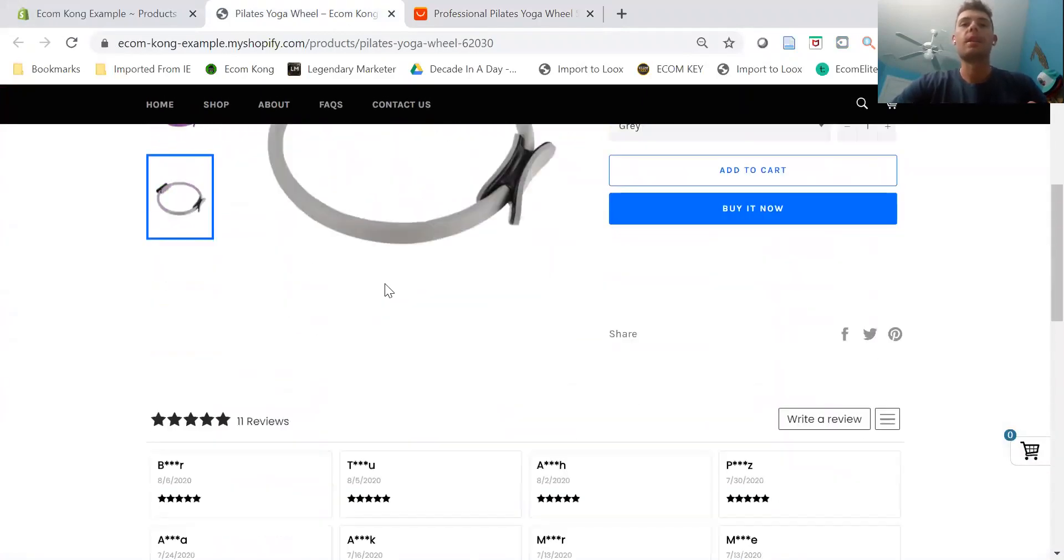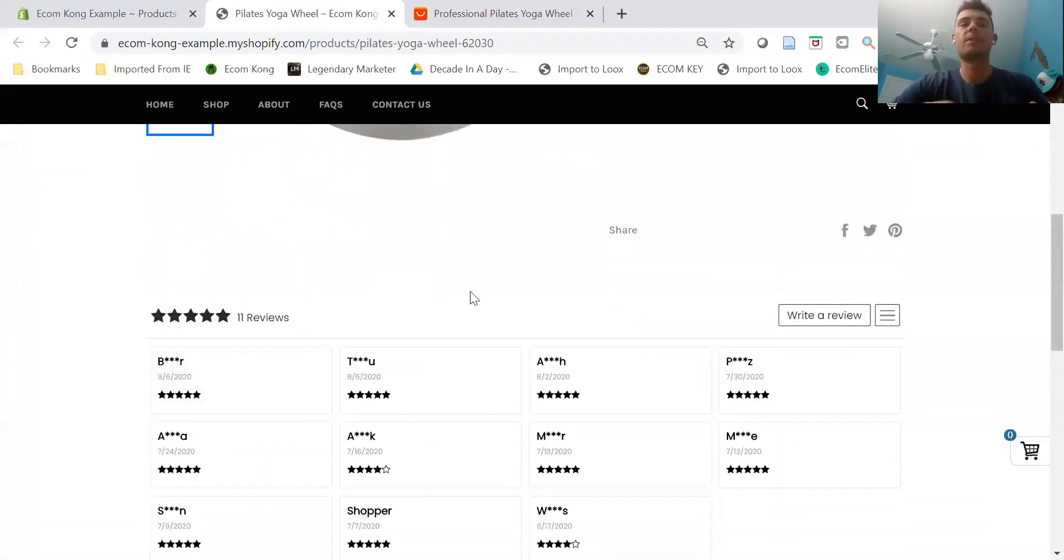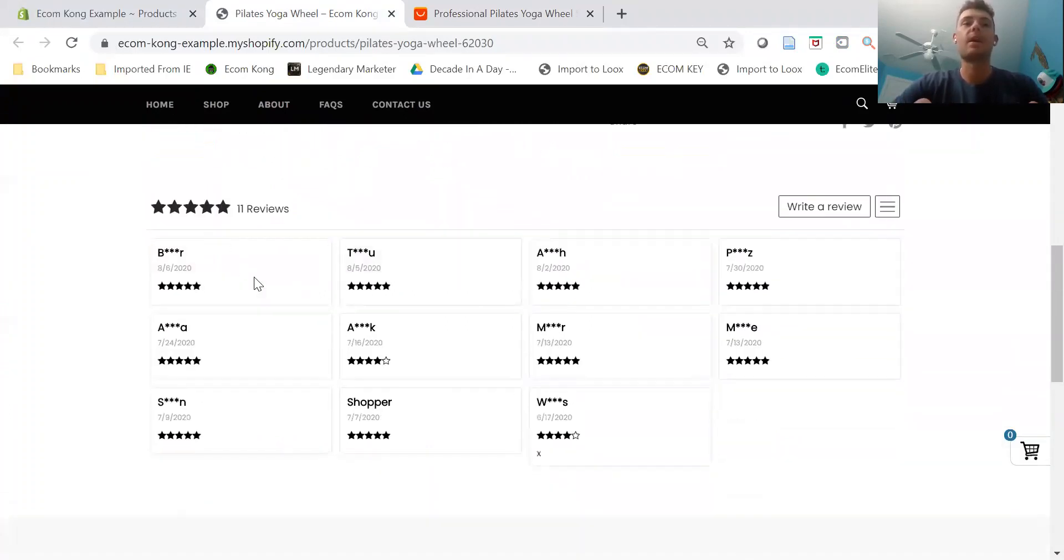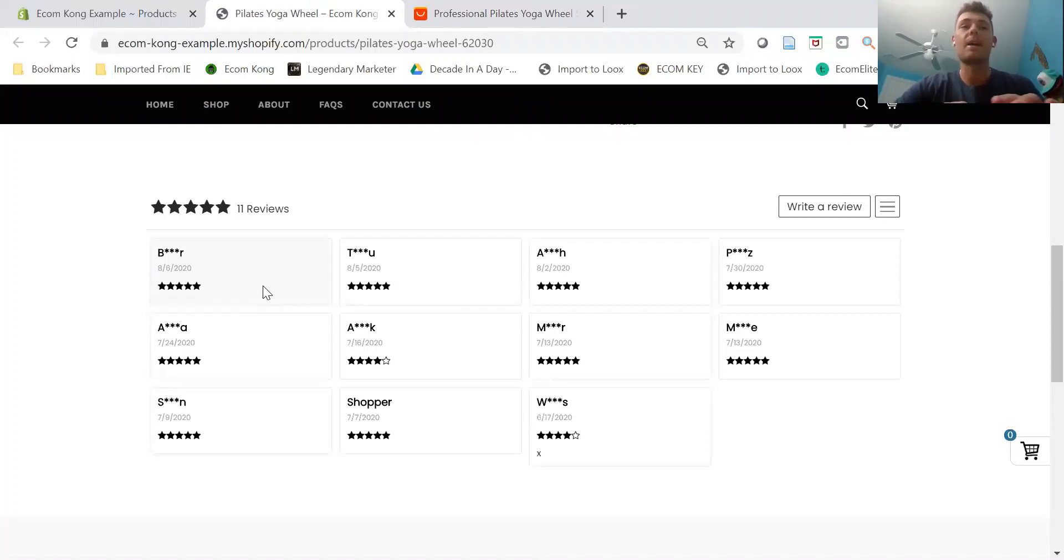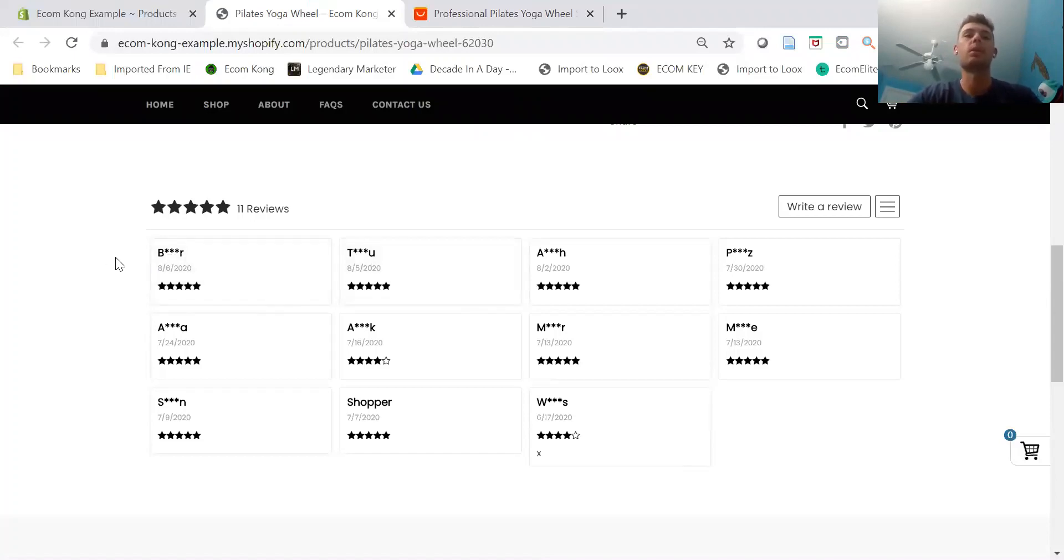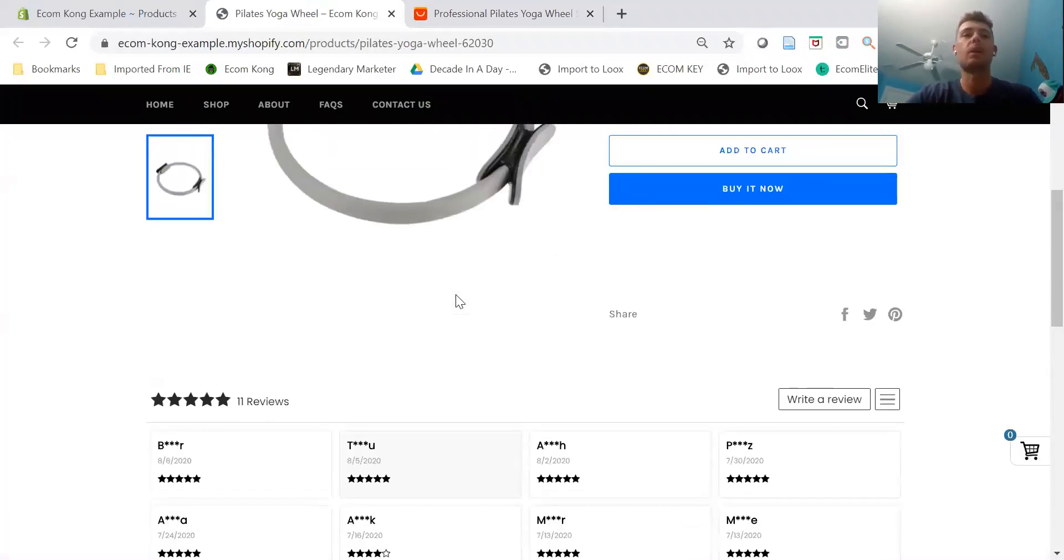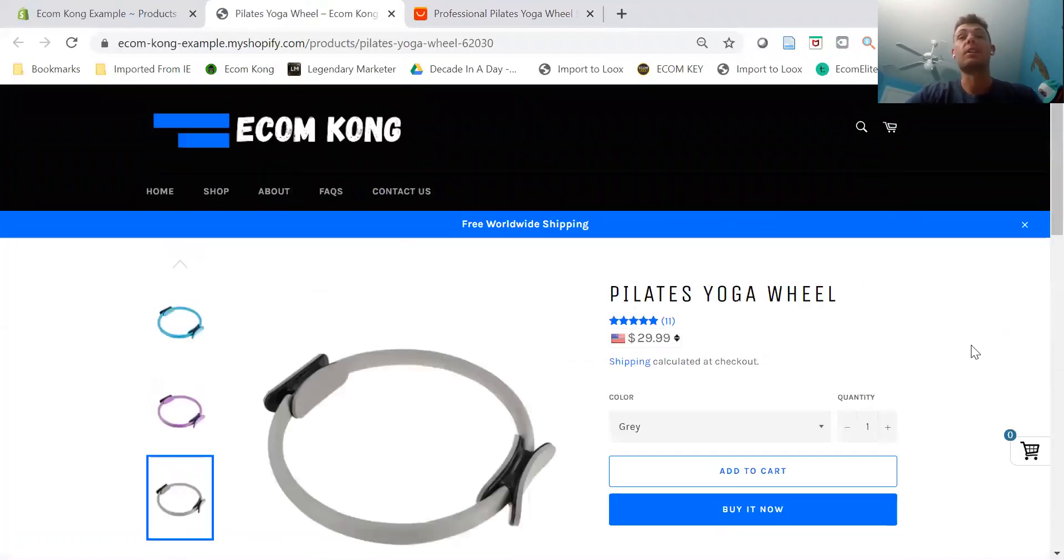They'll be right underneath our product description. Now this product didn't have any photo reviews, which I highly suggest adding if photo reviews are king. If you can find those, definitely use them. Loox is great because those photo reviews will pop up first in your review section.